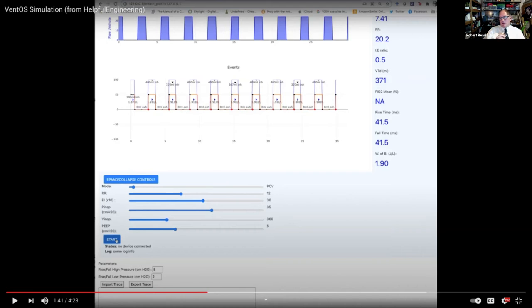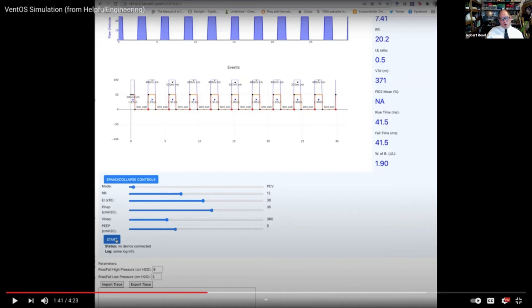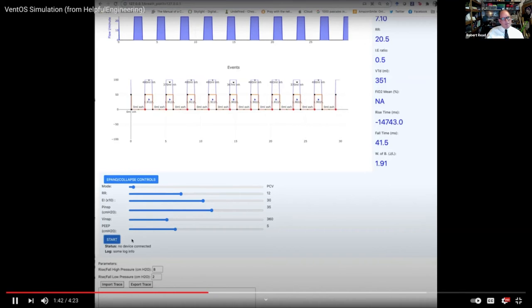So, that instead of having 20 teams developing their own software for their ventilators, we could have one team develop a highly tested core, a very reliable software for these ventilators. And then, of course, each machine would require a driver for the specific motors and valves and so forth that it uses.